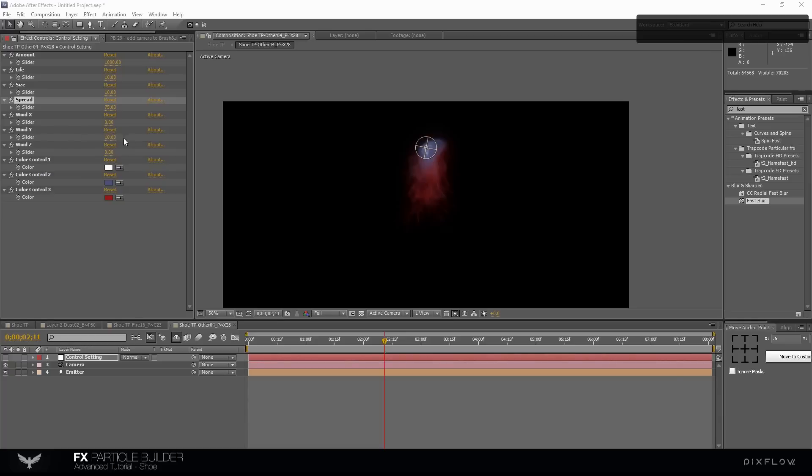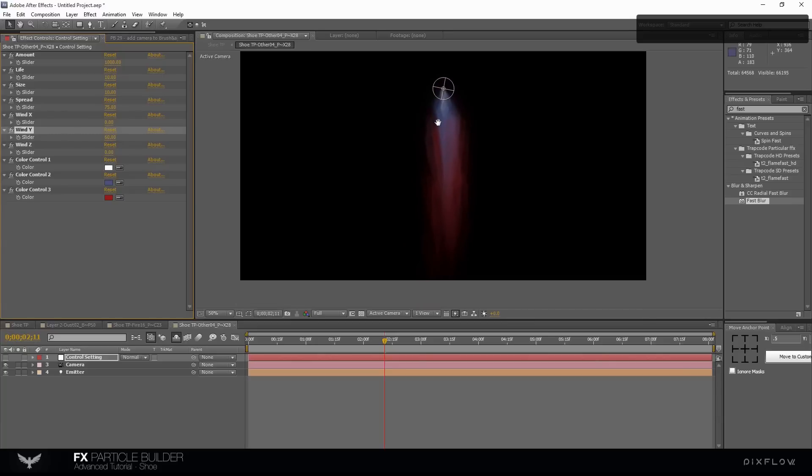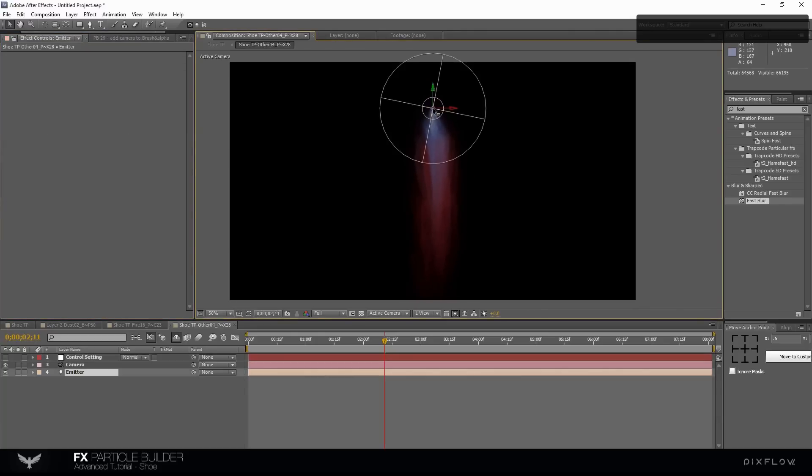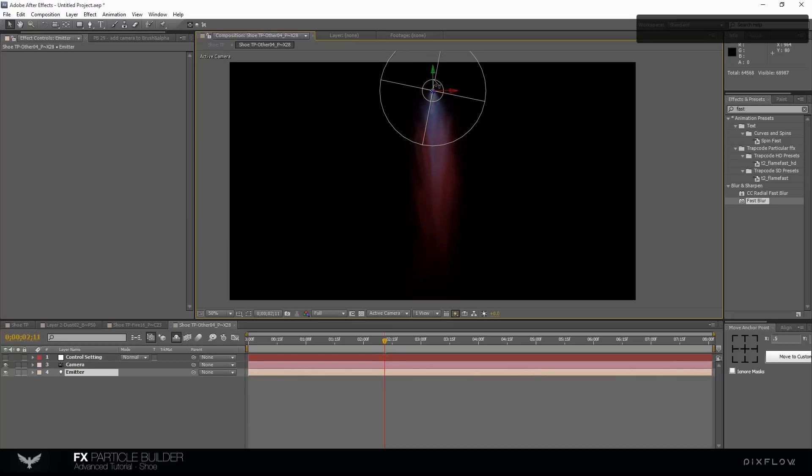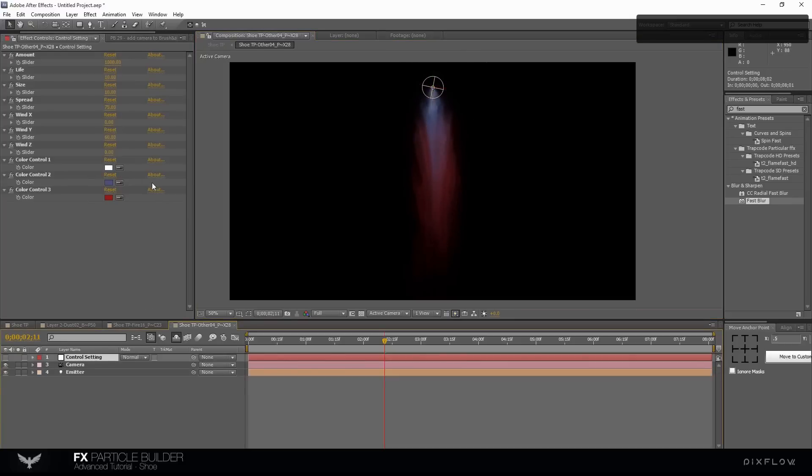Change the Wind White to 60 and change the color.